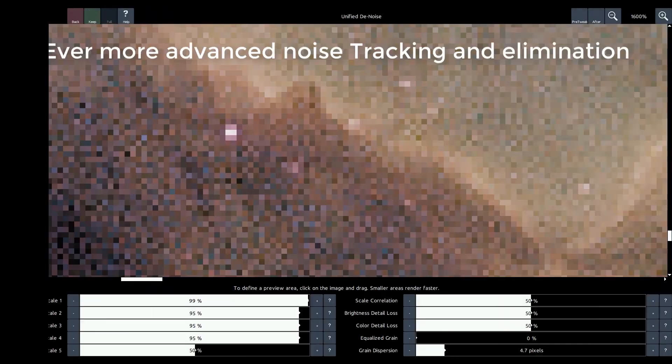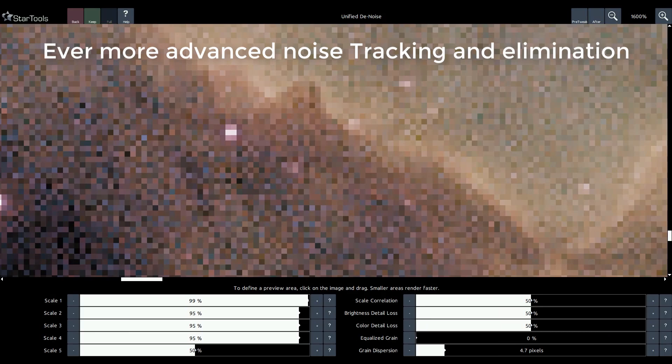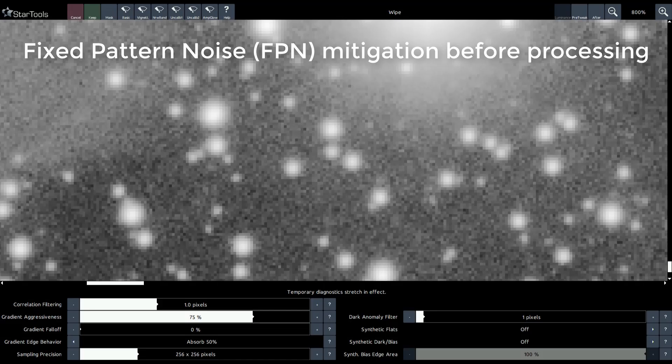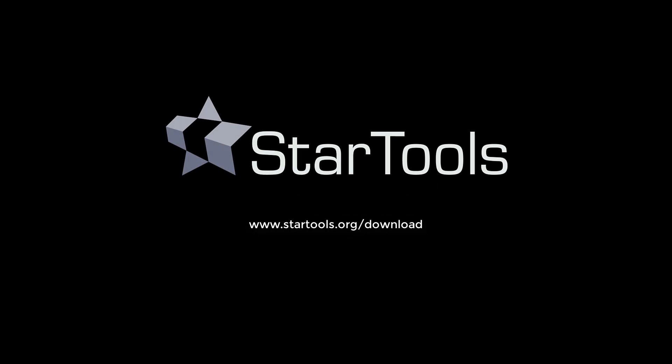And these are just a few of the many new features and improvements in StarTools 8. StarTools 8 is available for download now for Windows, macOS, and Linux.